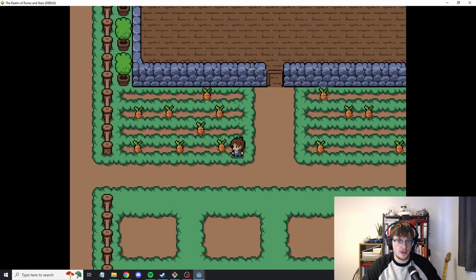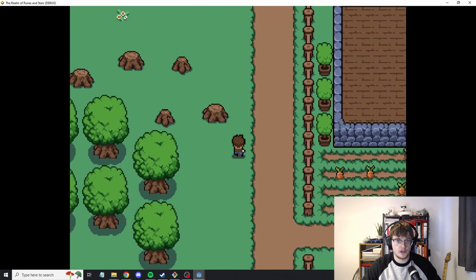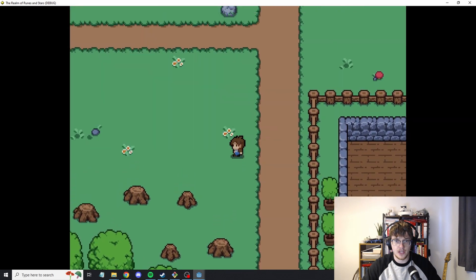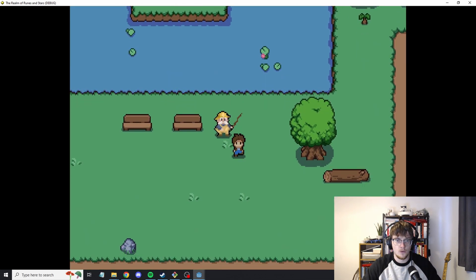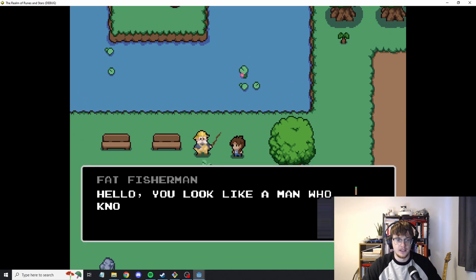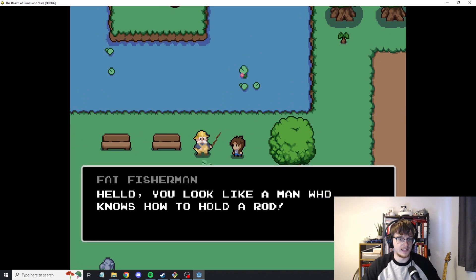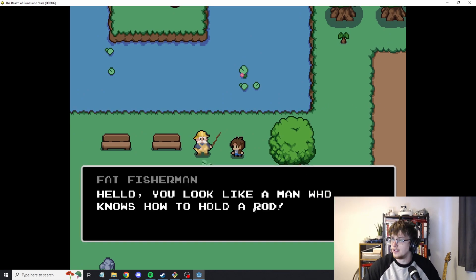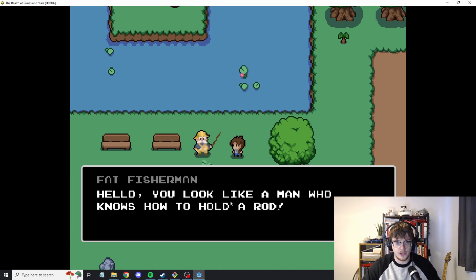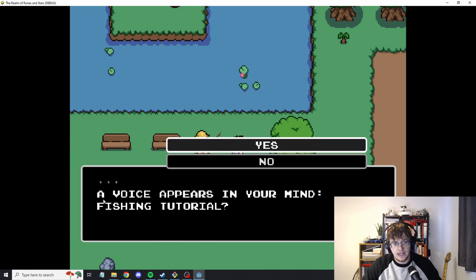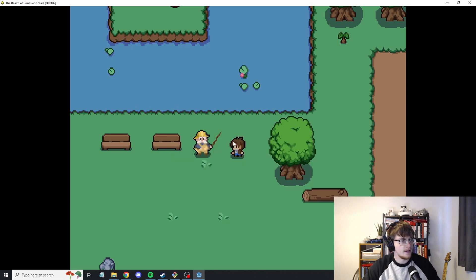Other than the map, one of the things that I spent a little bit of time implementing was we now have an NPC. If you speak to him he says hello you're like a man who knows how to hold a rod. Which is an interesting assumption. A voice appears in your mind. Fishy tutorial. Yes.